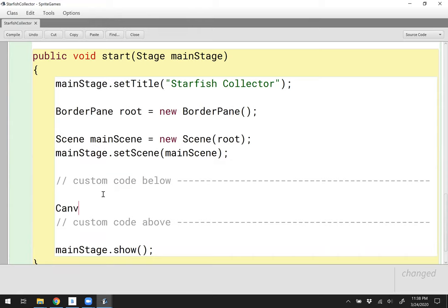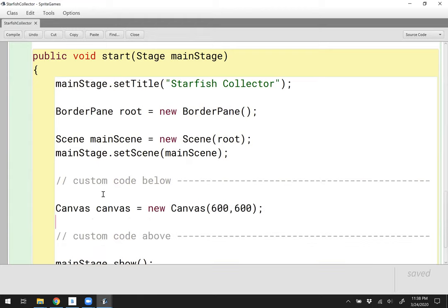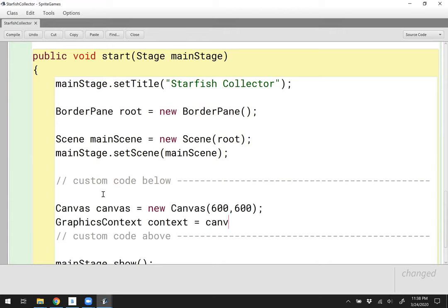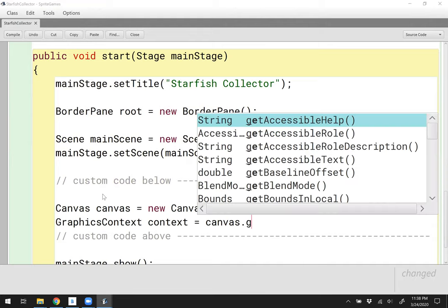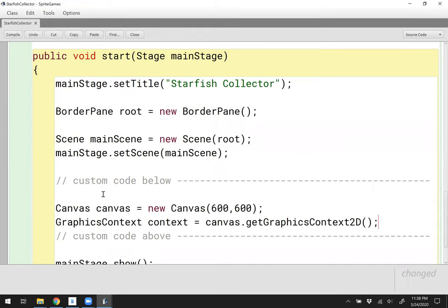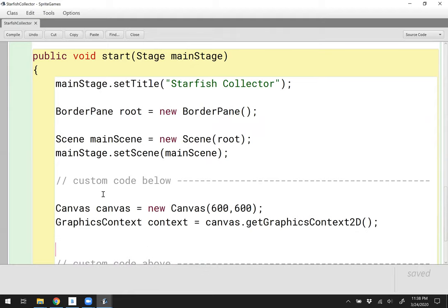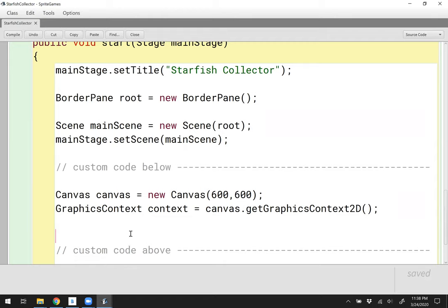To start off, let's go ahead and create a canvas — a canvas called canvas — that will be a new canvas, and let's make it perhaps 600 by 600 pixels to start. I also need a graphics context object that performs all the drawing operations on the canvas, and we can get that from the canvas object. We'll want to add the canvas to the border pane so it actually displays in the scene. Let's say root.setCenter to be the canvas.